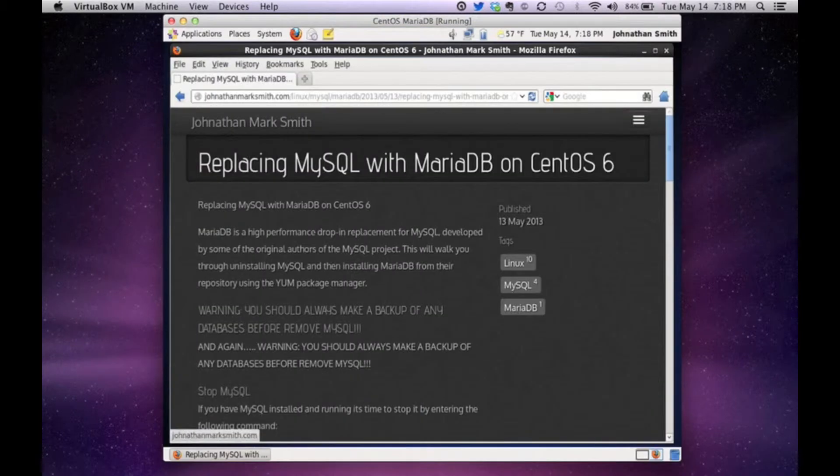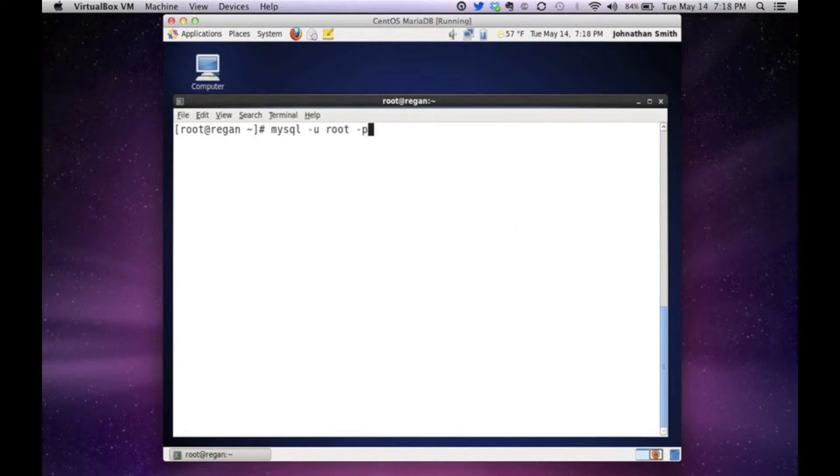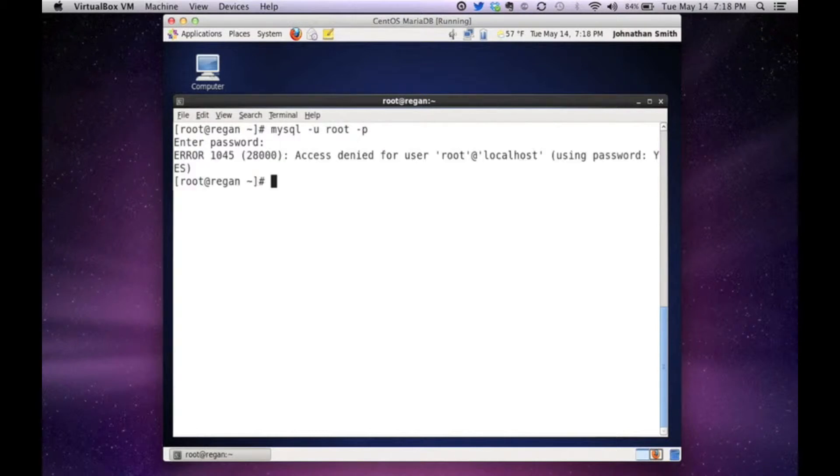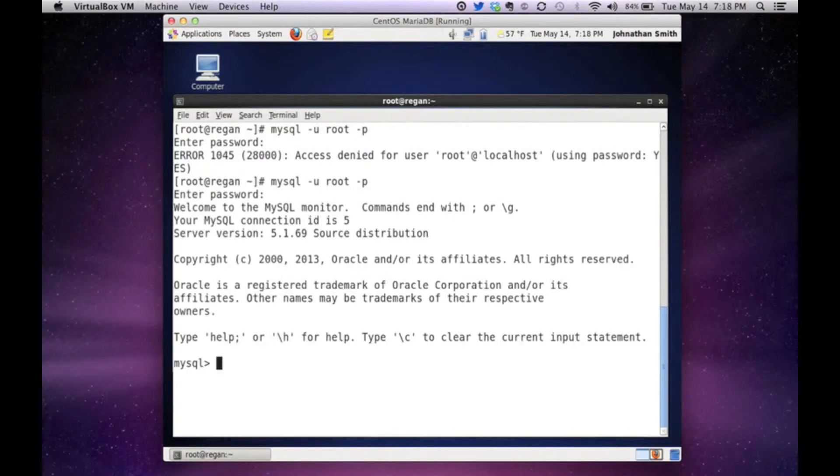So first thing I do is I'm going to log into my box and before we get into it, I'm going to show you a couple things. I'm going to log into my MySQL database and just let me make sure I have the right password.